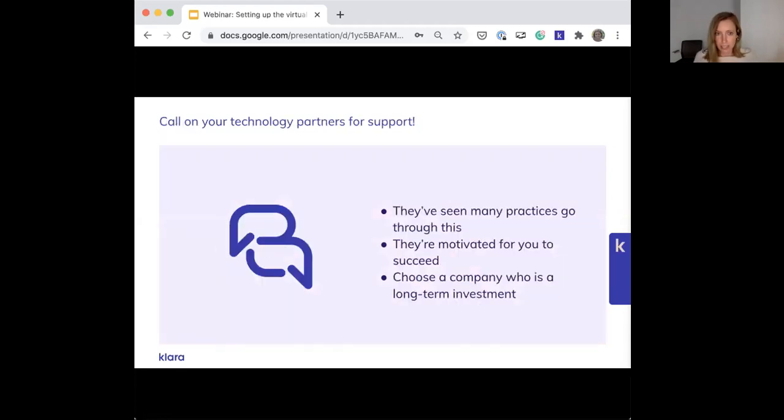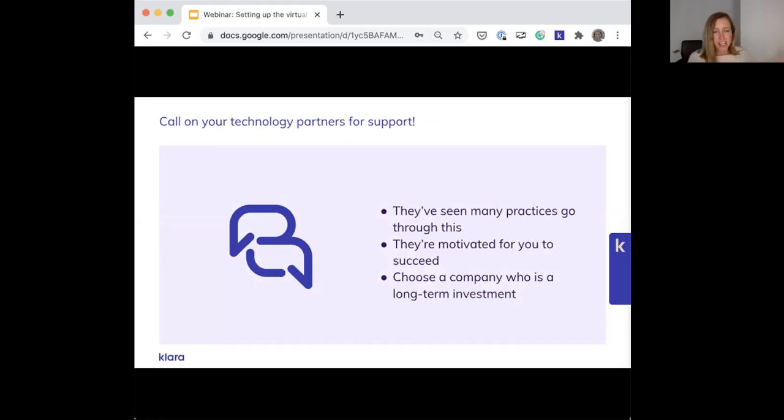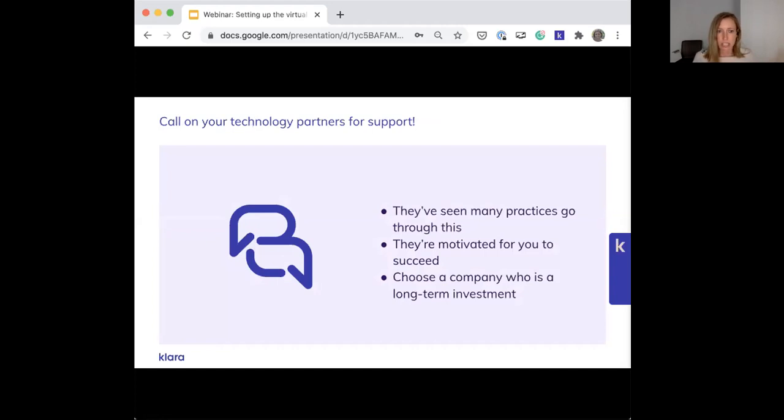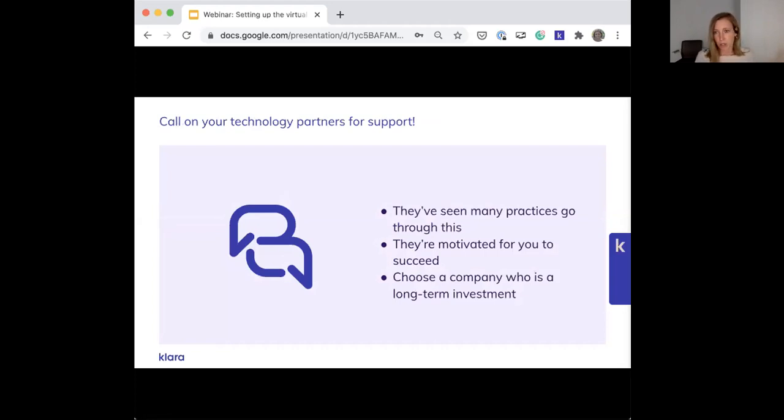Don't be shy about calling on your technology partners like Clara for support. They can speak from experience working with many different practices. They're equally motivated as you are to help you achieve a successful outcome. That's why it's so important when choosing a technology solution to make sure you get someone who will really be a partner to you and one that you have a long-term investment in with potential to grow.